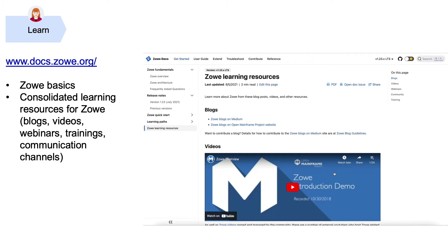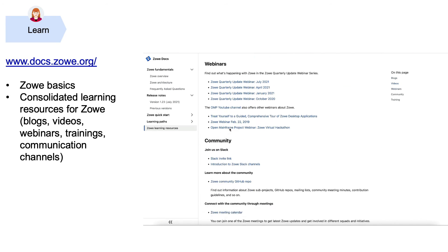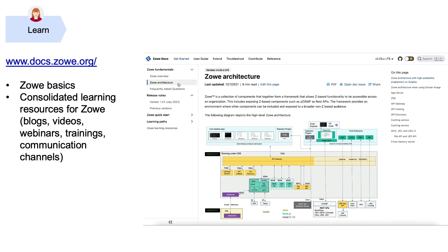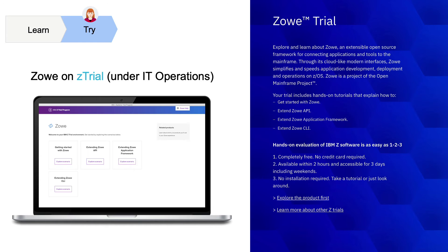Now, DAB wants to dive deeper into the technology. She could go to the doc site which contains a lot more information such as Zoey architecture, detailed benefits and features. There is also a consolidated list of various learning resources friendly for beginners. There is a free Zoey trial hosted by IBM. It provides four scenarios that help users get started and extend Zoey without installing it.